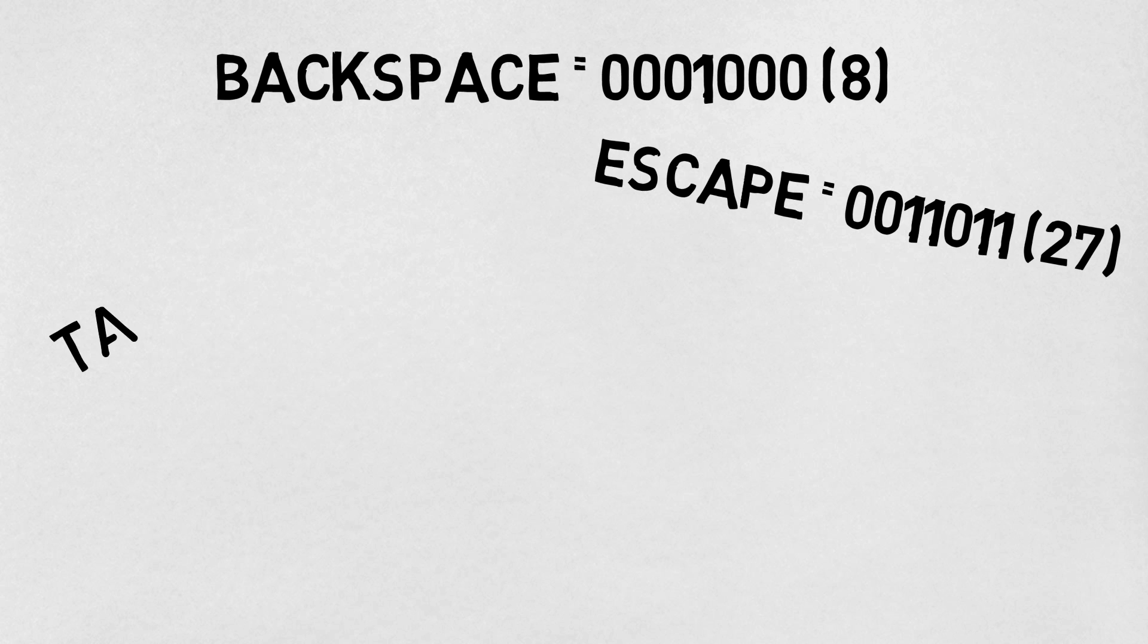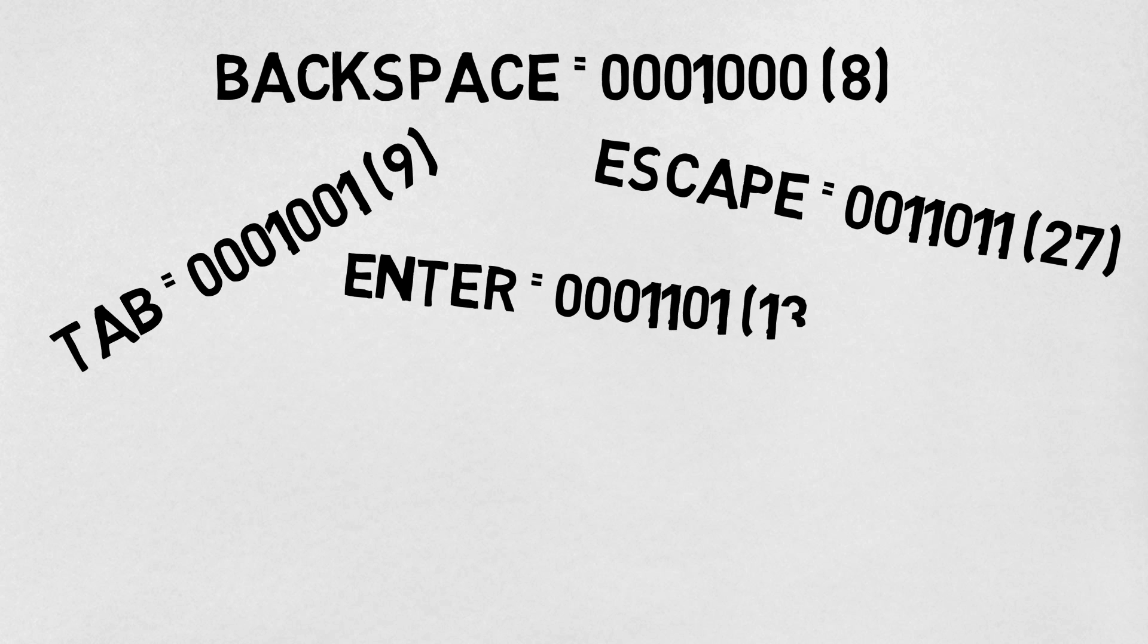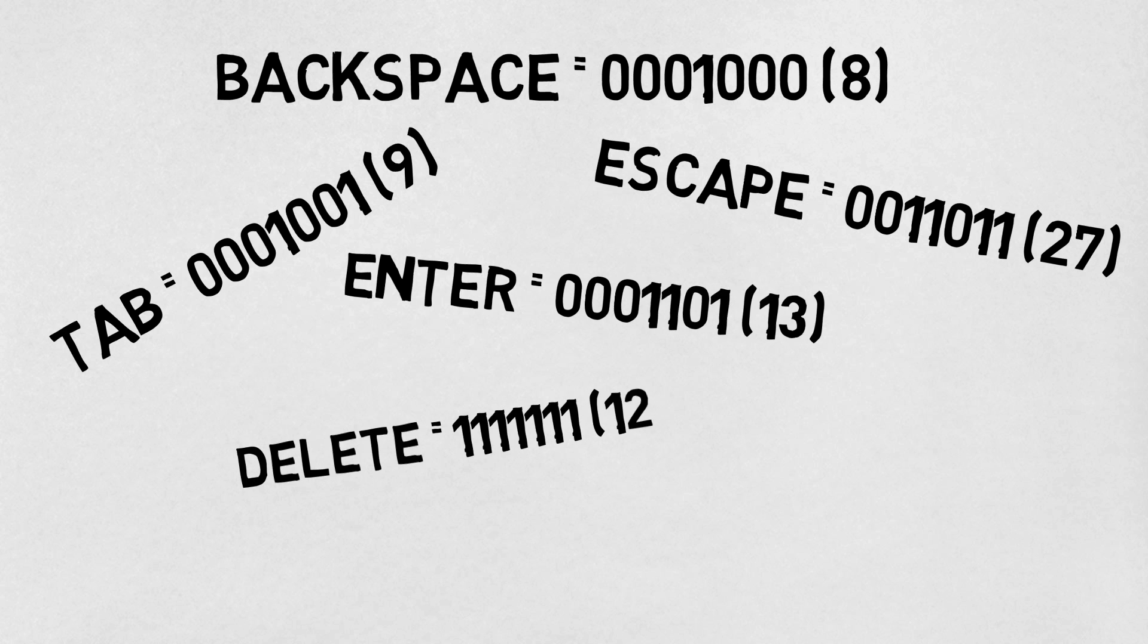Additionally, there are commands on your keyboard that are also represented by binary numbers: the backspace button, escape, tab, the enter key, and the delete button, which is the number 127, the maximum that ASCII can represent.